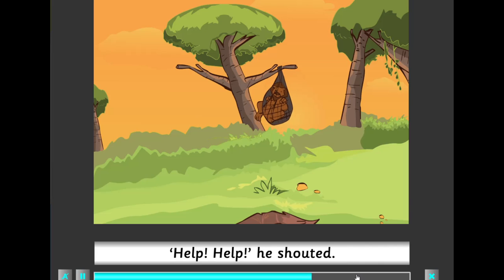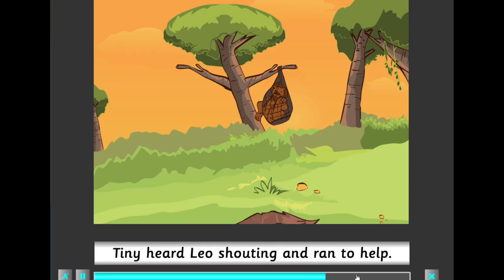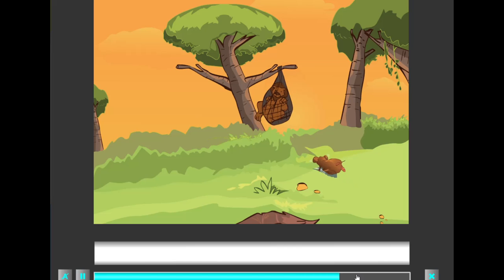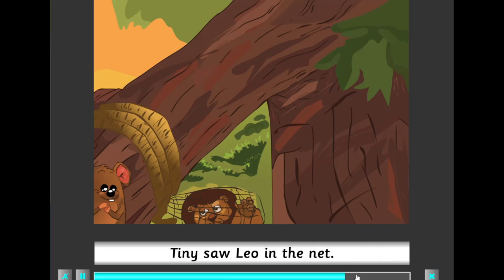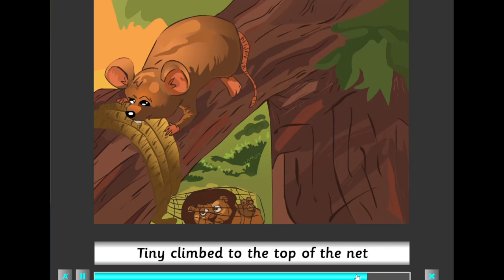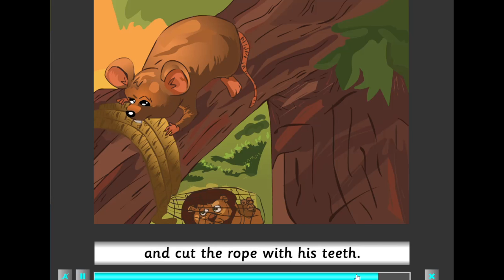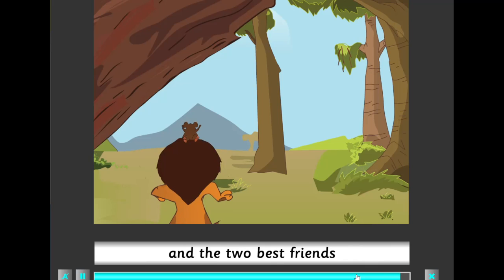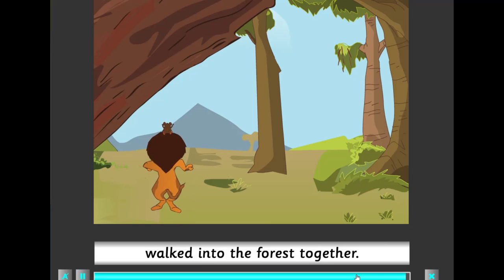'Help! Help!' he shouted. Tiny heard Leo shouting and ran to help. Tiny saw Leo in the net. 'I'm small but I can help you. I'm very good at climbing.' Tiny climbed to the top of the net and cut the rope with his teeth. Leo was free. 'Thank you,' Leo said, and the two best friends walked into the forest together.